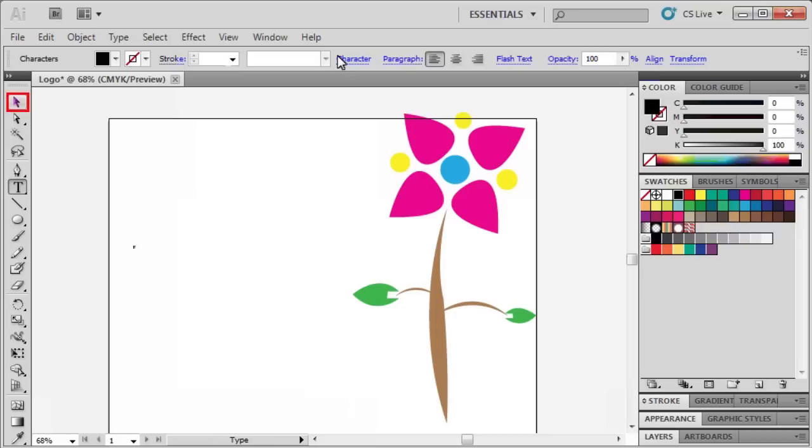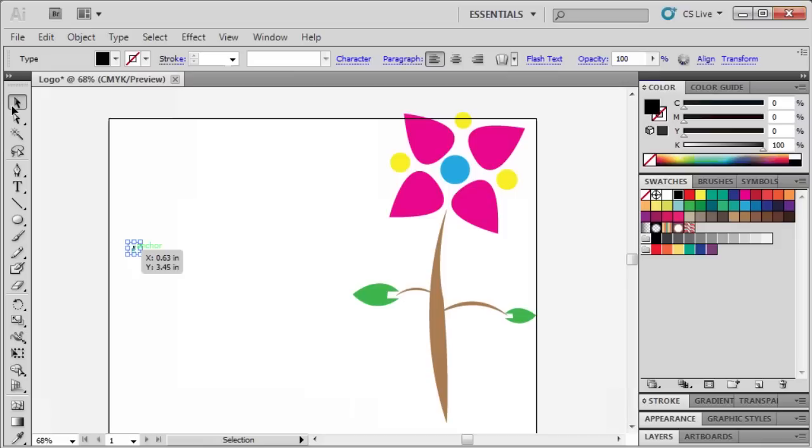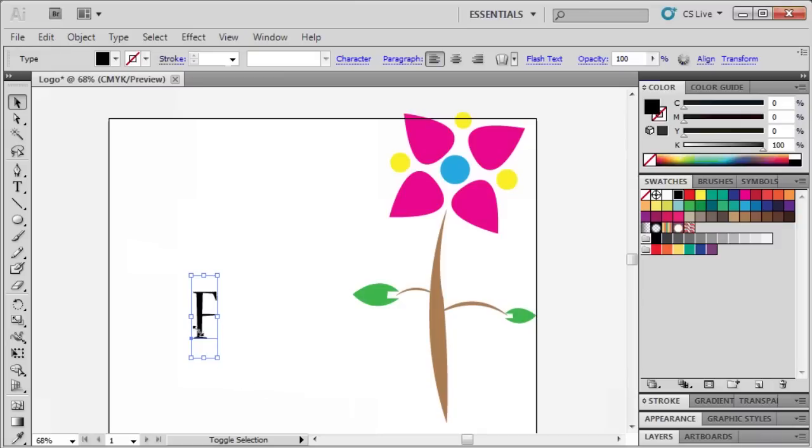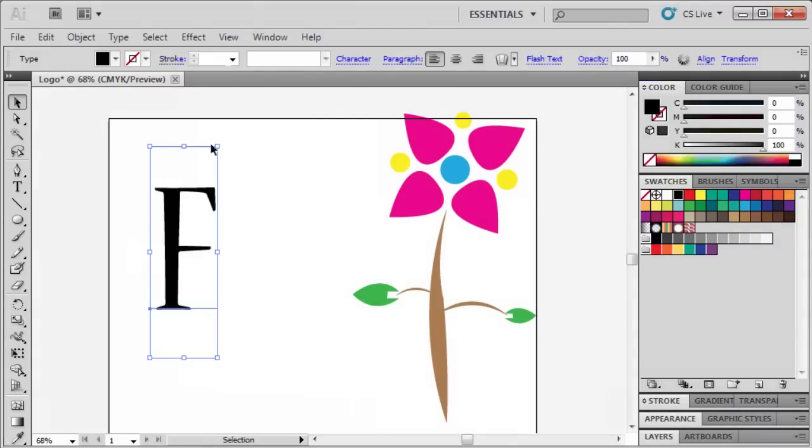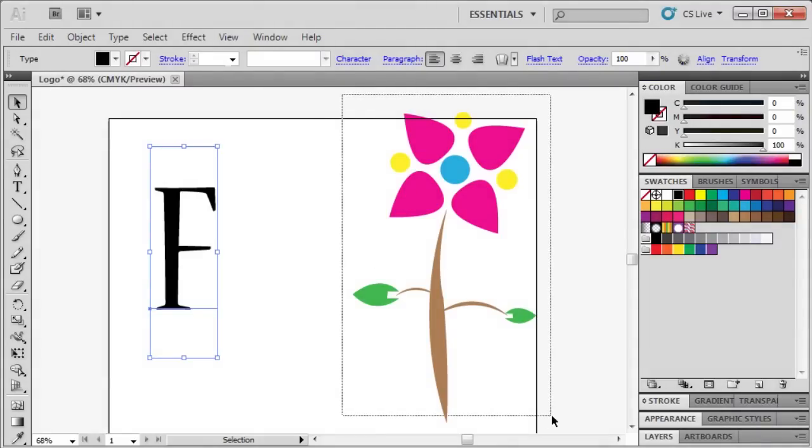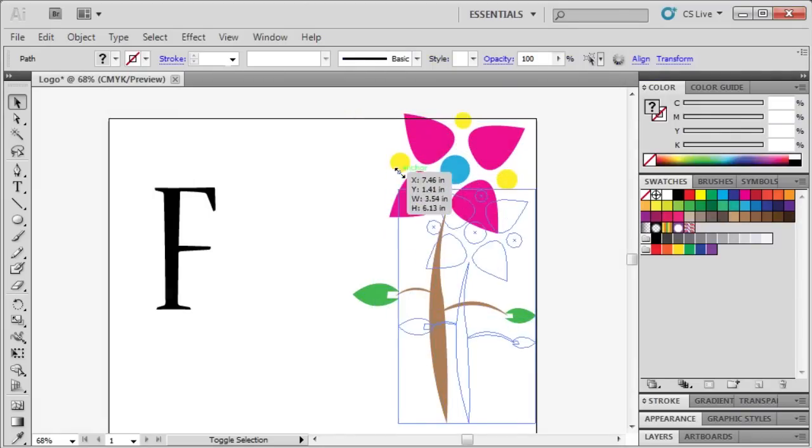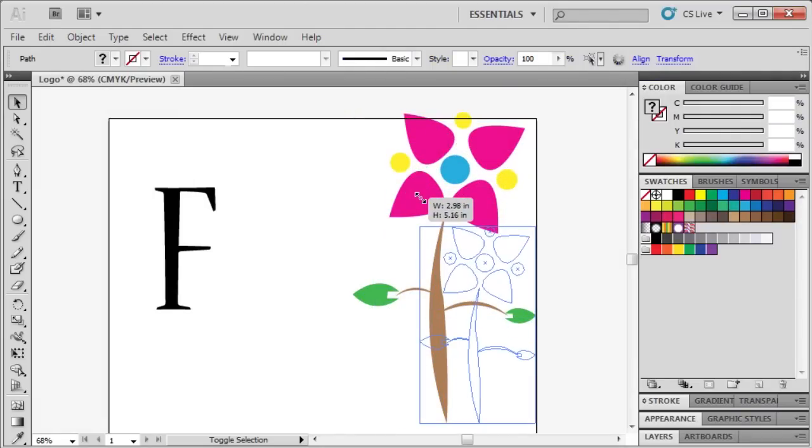Then using the Selection tool, select our letter F. Then while holding down the Shift key, drag the corner handle to resize the letter to match the size of the flower graphic. Let's select our graphic and size it down a bit.